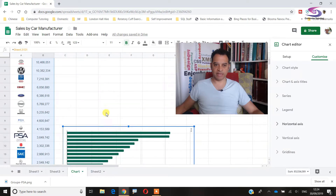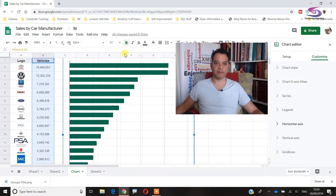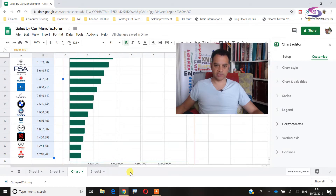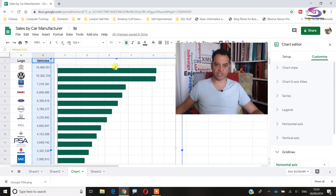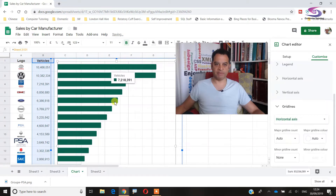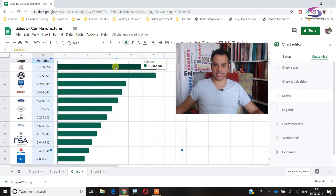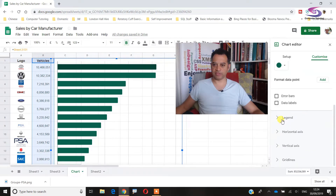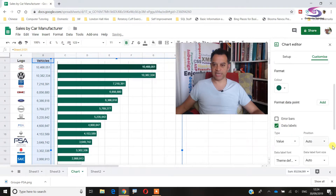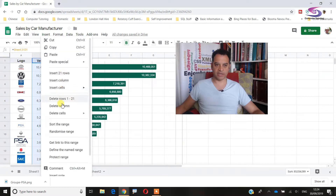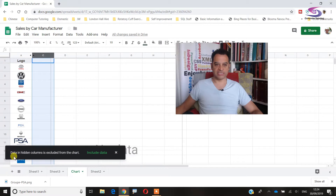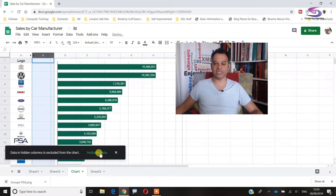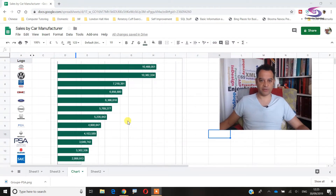I'll stretch the chart so it fits over the data, dragging it down and to the left, making sure each bar lines up with the corresponding image. If I click inside the chart I can adjust the alignment. I'll add data labels — under Series, scroll down to Data Labels, with position set to Auto. Then I'll right-click the logo column and choose Hide Column. A prompt says hidden column data is excluded from the chart — but I want to include it.